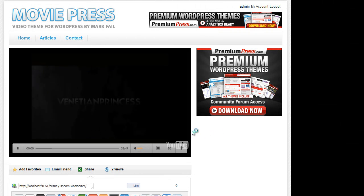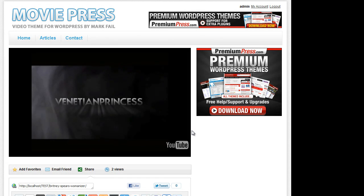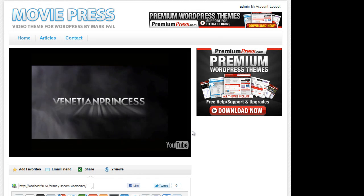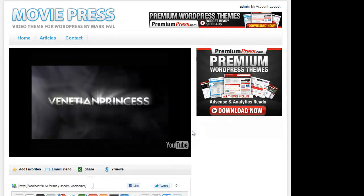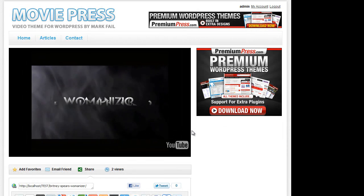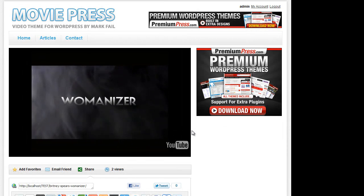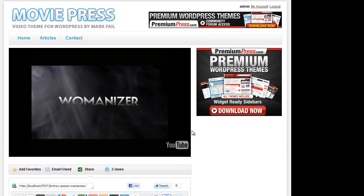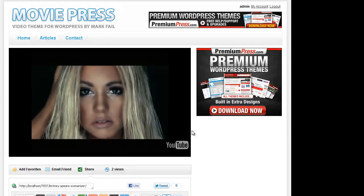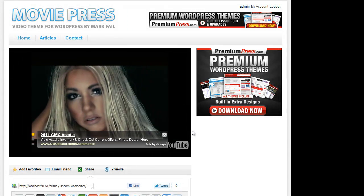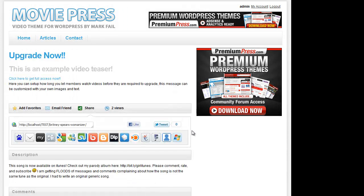So the page loads, the video starts to display, and once that time period is elapsed, the video teaser message is then displayed.